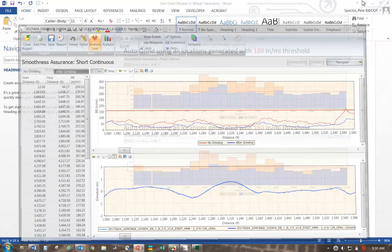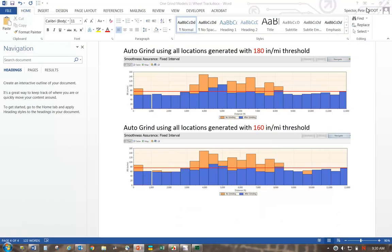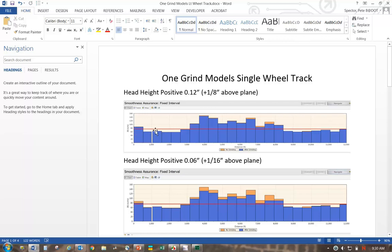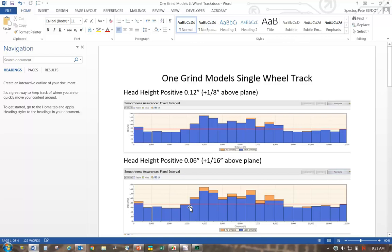I went ahead and printed out models from the same left wheel track. If I took that one grind model and raised the head one-eighth of an inch above the plane and drove it through the whole job, the grinder head would not even hit. It doesn't look like there's any change in the roughness. Where the road got really rough, that grinder head must have hit some of the high spots and smoothed it out a little bit. If I lower the grinder head down to a sixteenth of an inch, the grinder head's going to intercept at more locations and do some more smoothing.